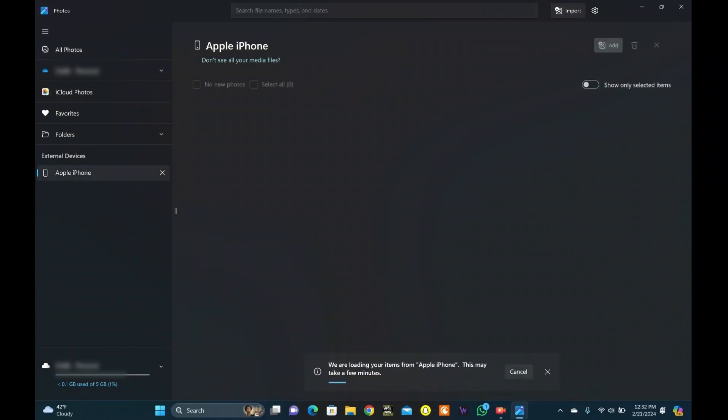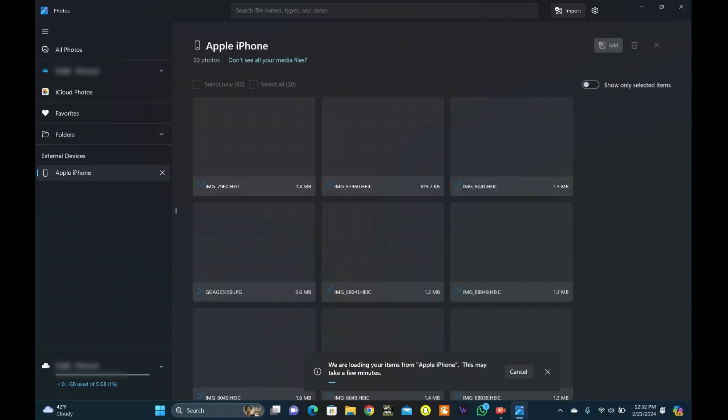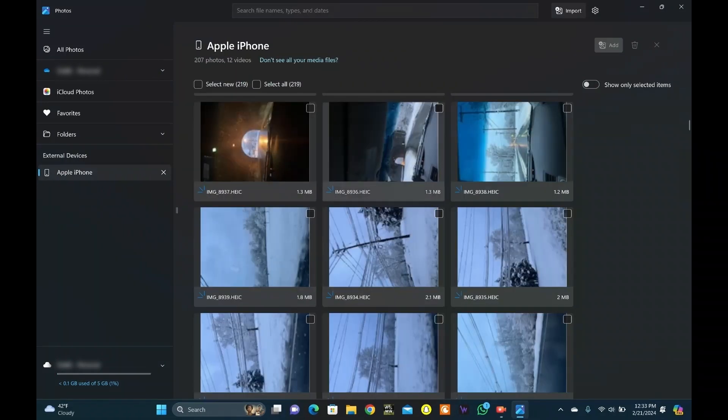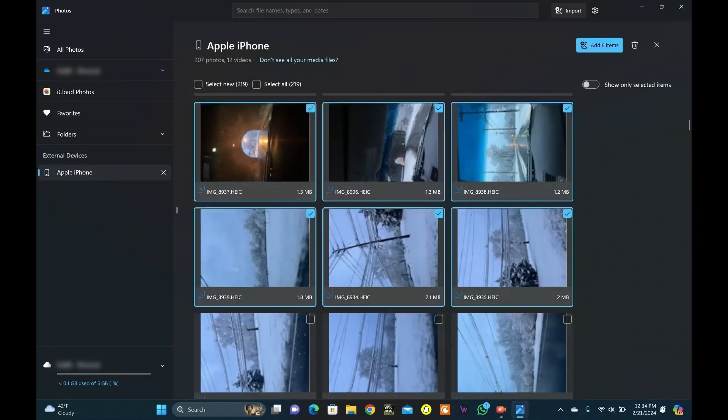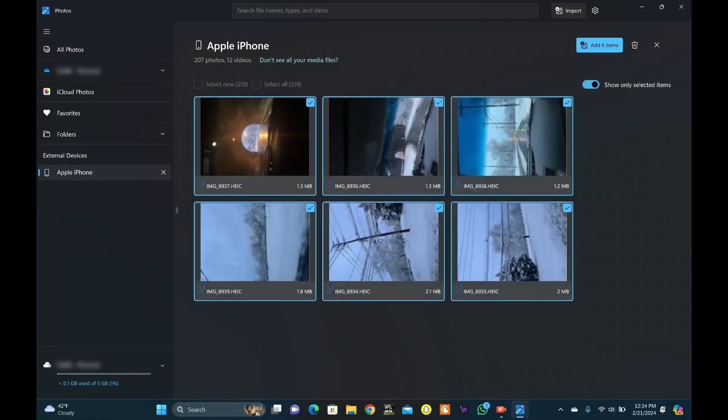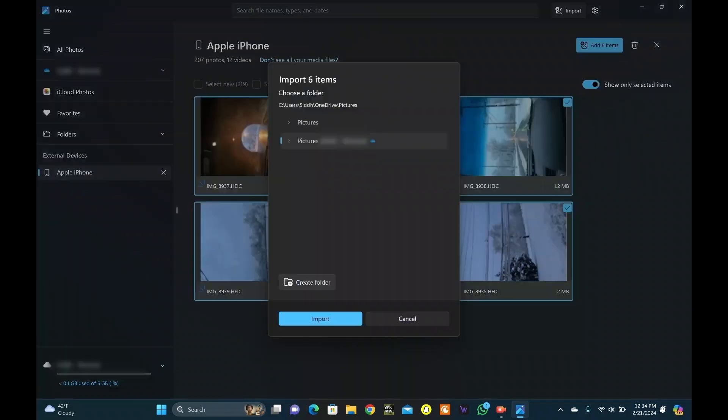Your computer will search for connected devices and photos within. Once the scan is complete, you will see all photos of your iPhone. Select the photos you want to transfer. You can click on Show Only Selected Items, then click on Add Items.